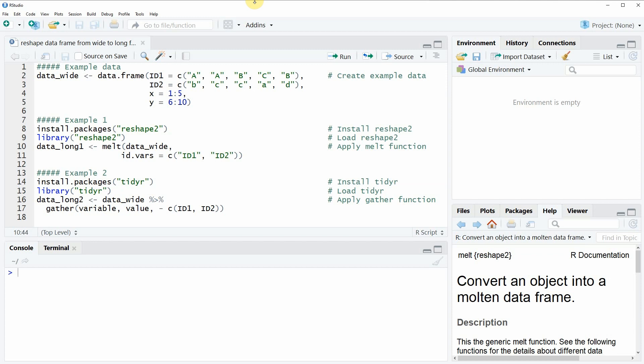Hi, this is Joachim for statisticsglobe.com and in this video I'm going to show you how to reshape a data frame from wide to long format in the R programming language.